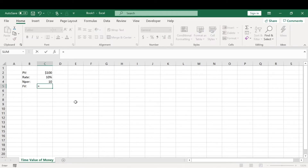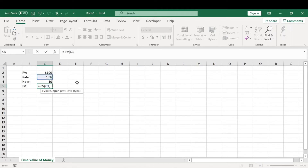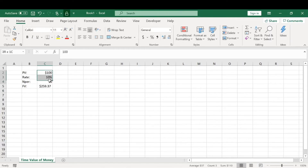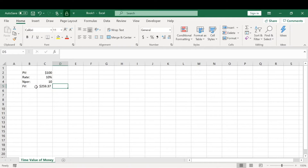We hit the equal sign and find the FV function. You want to put a negative sign in there to make it more understandable. You enter the rate, then the NPER. The PMT stands for payment — we're not going to worry about that variable in this tutorial, as it has more to do with loans. We skip it with another comma and then select the present value. This $100 invested at 10% for the next 10 years will be worth $259.37. We were able to calculate the future value given the investment rate and the number of periods.